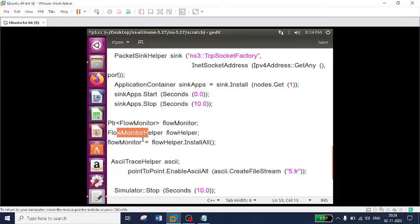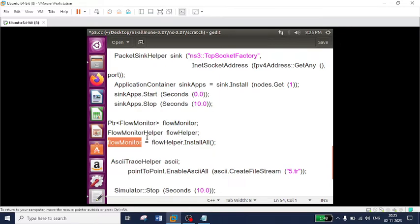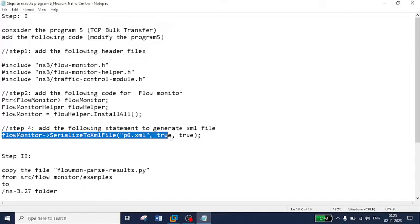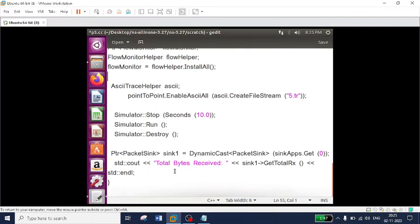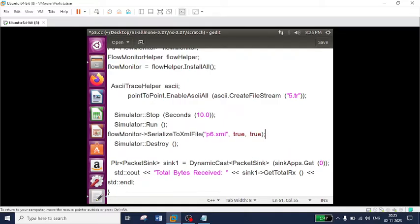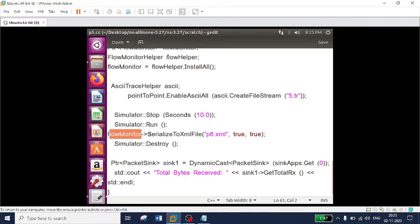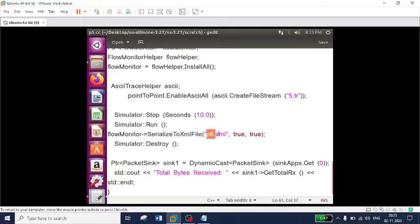The flow monitor helper will analyze the flow of data between the two nodes. The complete information is stored in the flow monitor variable. The last step is to add one more line where the complete information is stored in the XML file. I am pasting it before destroying the simulation. Once all the data transmission is completed, I take the flow monitor variable and redirect it to a class known as SerializeToXmlFile, and it will serialize to an XML file I have named p6.xml.